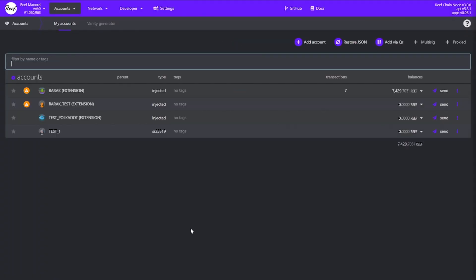There we go. You will also notice that the type now says injected. That means that the console interacts with the Polkadot extension successfully and can read your account from there. The Polkadot extension also acts as a signer, meaning that every time you perform a transaction such as sending Reef to another account, the extension will prompt you for your password and in turn it will sign that transaction with your private key. If the account is not injected and you've created it directly from the console, the console itself will prompt you for your password and sign the transaction.